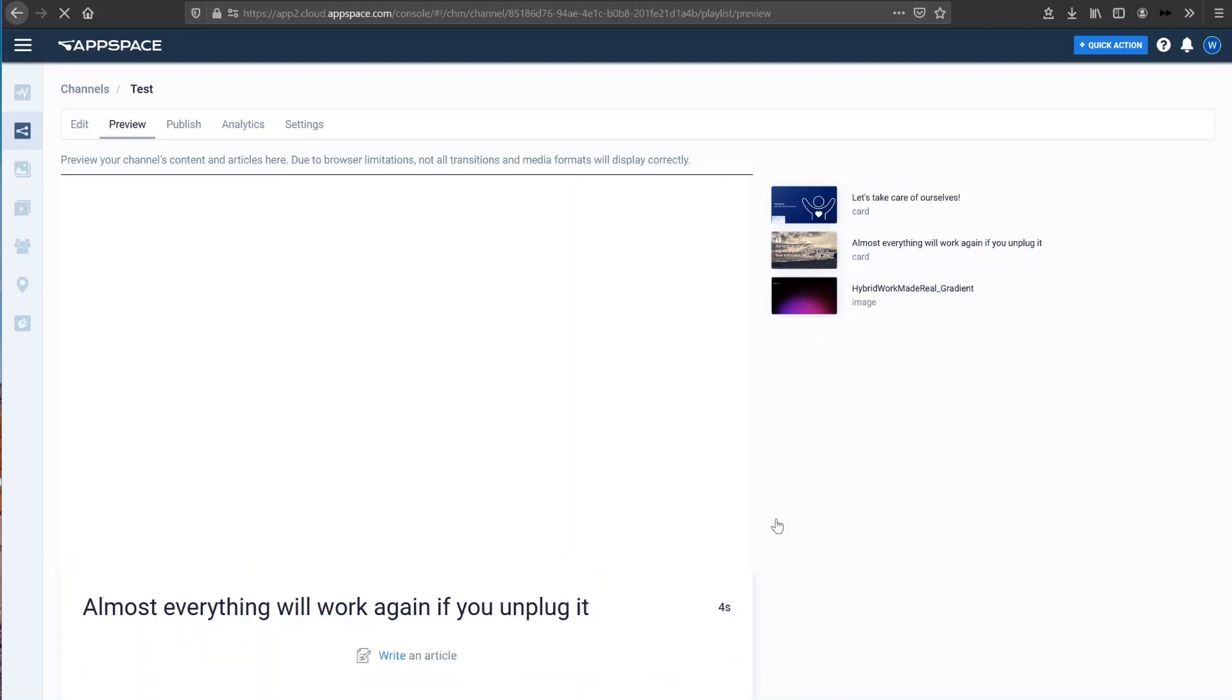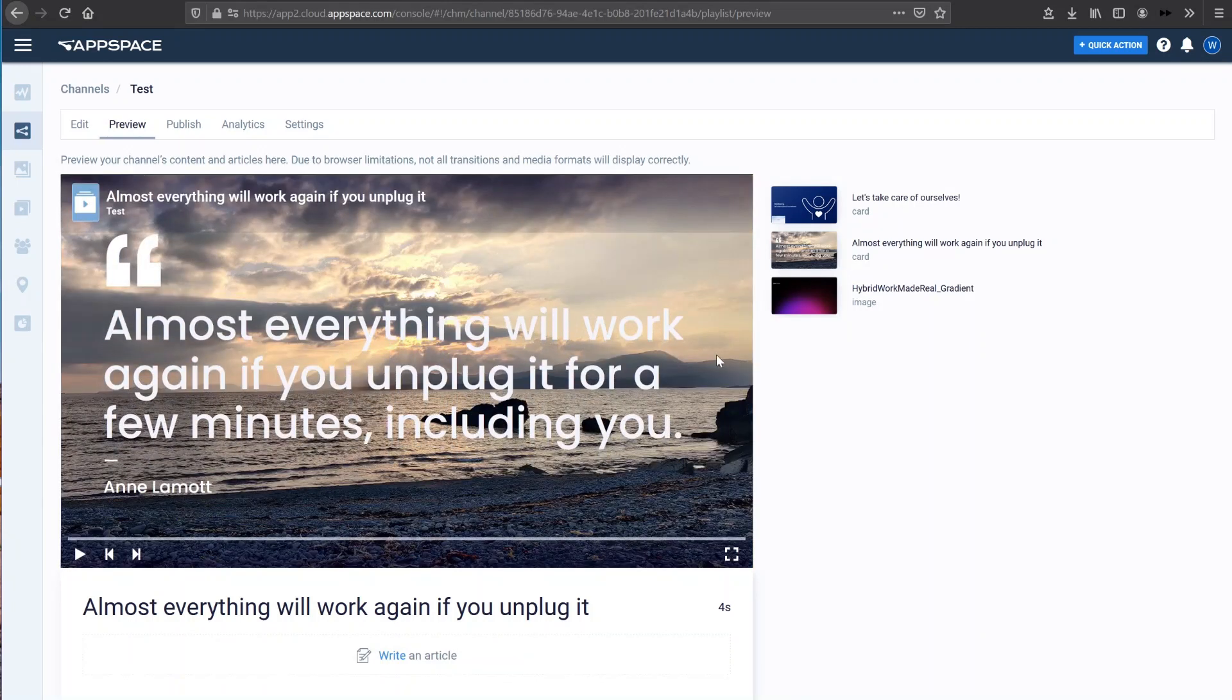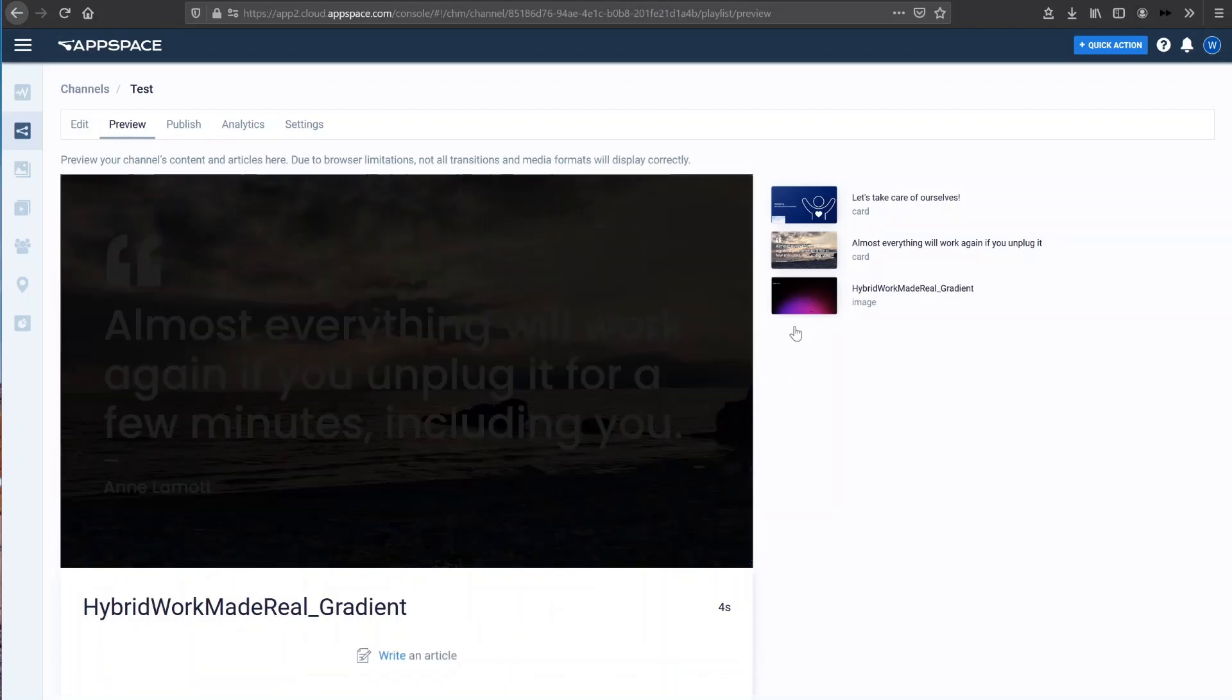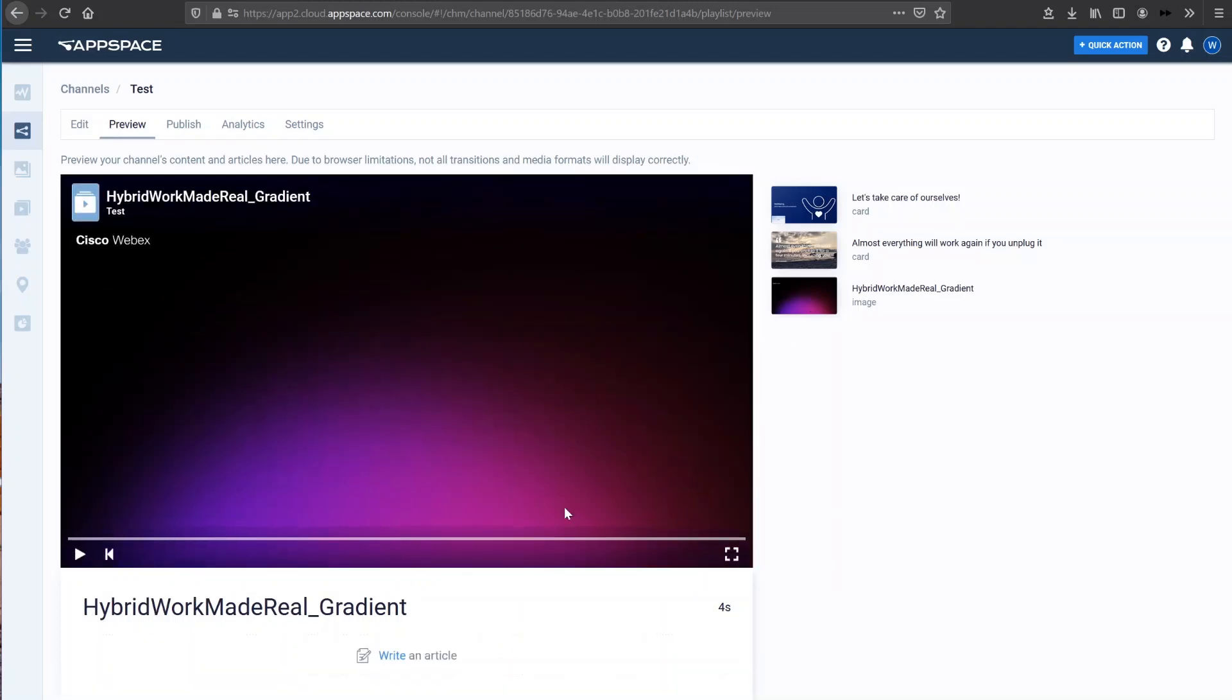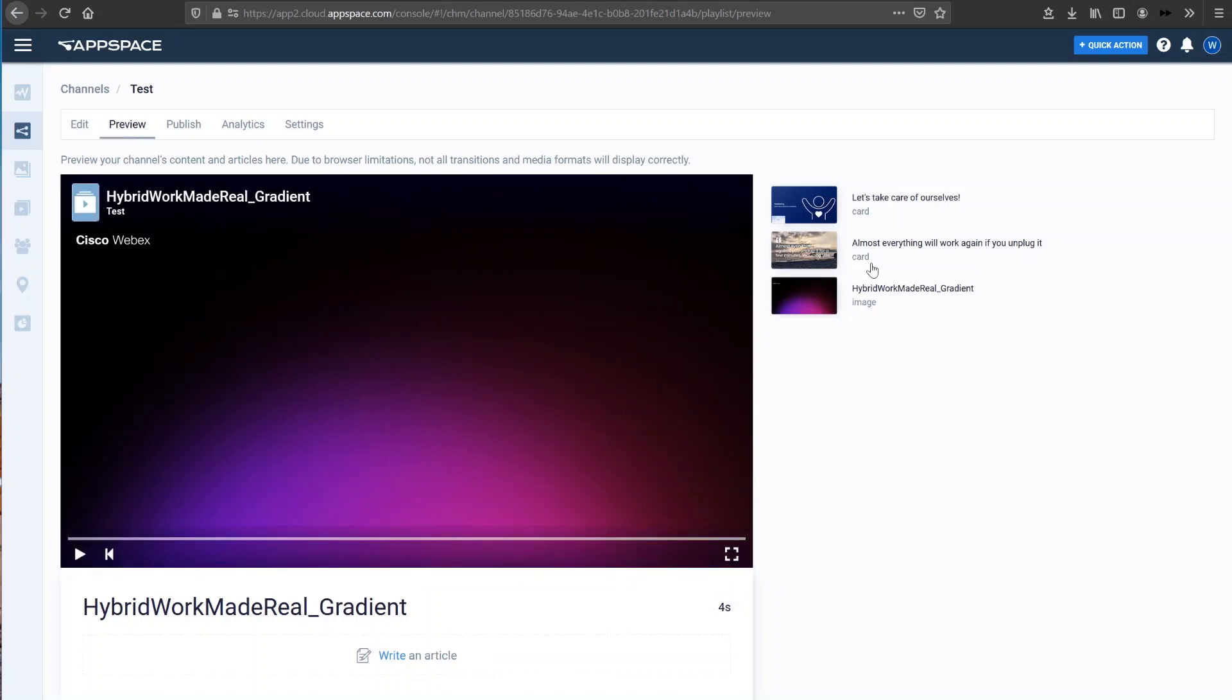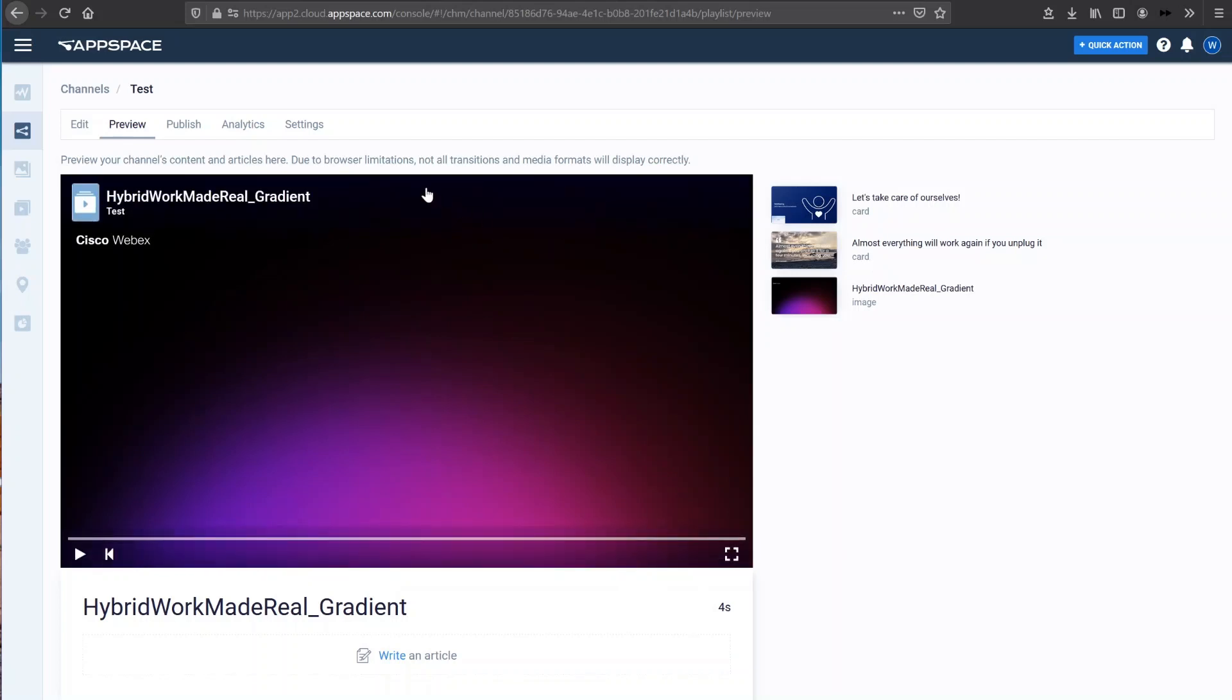I have a small little quote which I put in. The quote says, almost everything will work again if you unplug it for a few minutes, including you. Definitely learned that this year over lockdowns. And I've just had a simple Cisco virtual background as well. So really easy, three simple bits of digital content that I can publish.